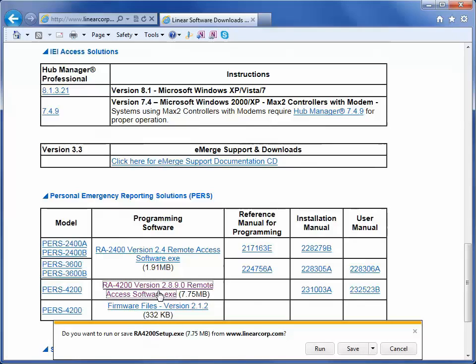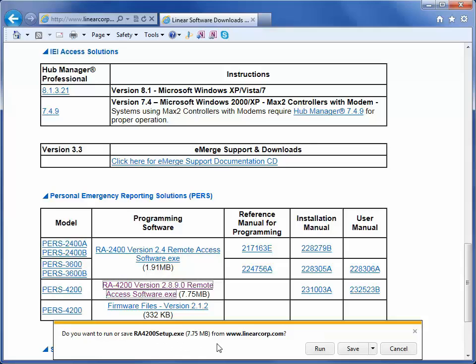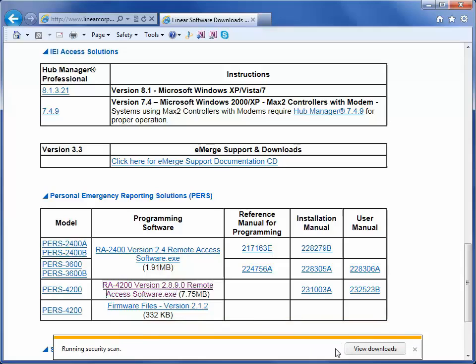Once you click on the RA4200 RemoteAccessSoftware.exe link, you will have the option to run or save the program. Click Save. Once you have saved the software in its location, you will have another prompt coming up to ask you to either run or open the folder. Click Run.